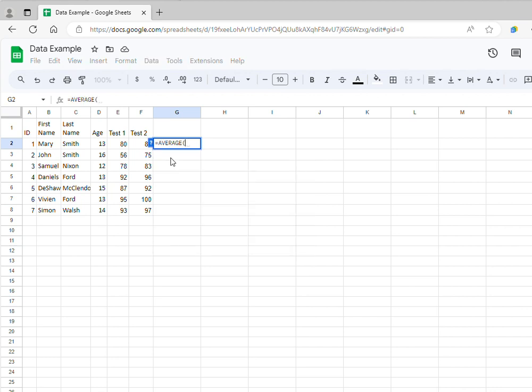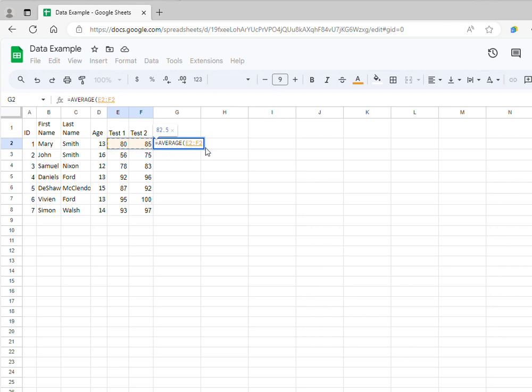I can just select this function, and then I select the cells that I want to include in this calculation. In my case, I want to include these two cells, test 1 and test 2, so I'm selecting these two cells which are cells E2 and F2. I am closing the parenthesis here because this is the correct syntax for the average function.